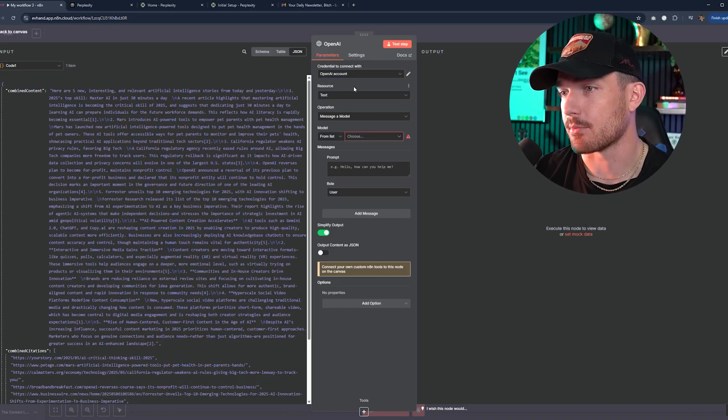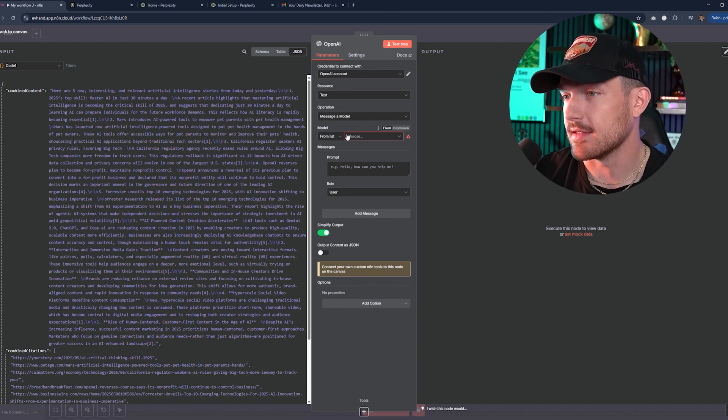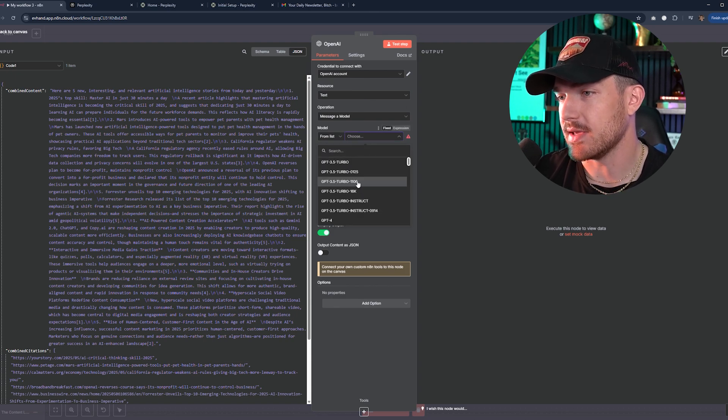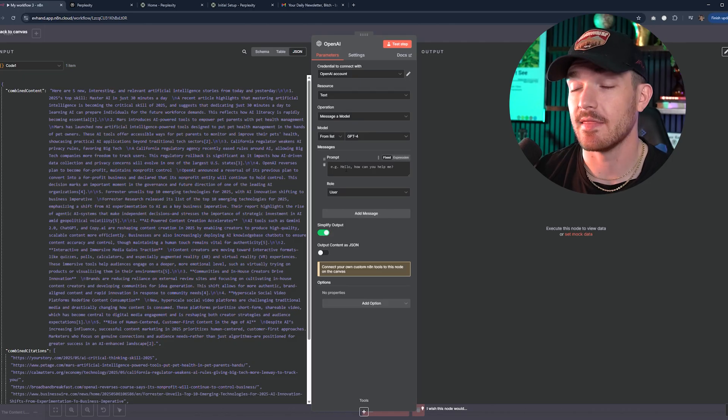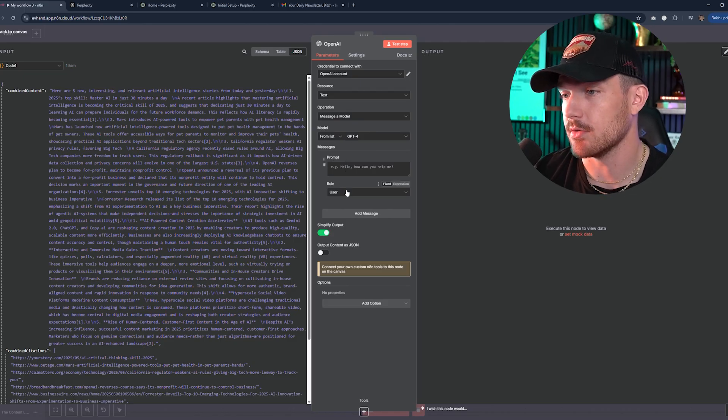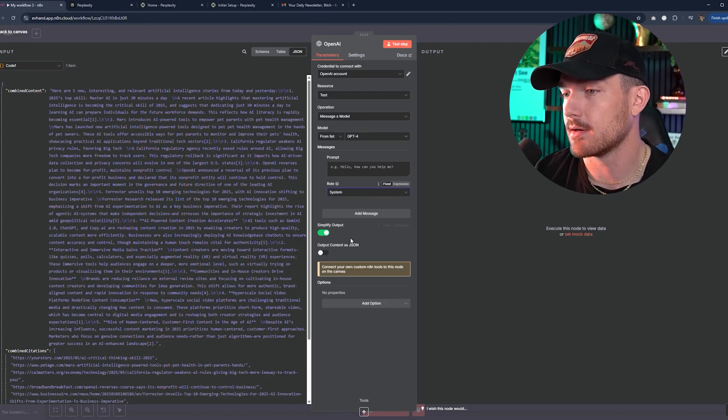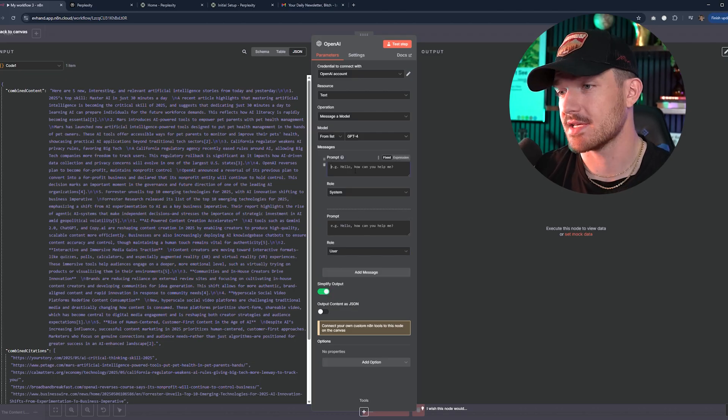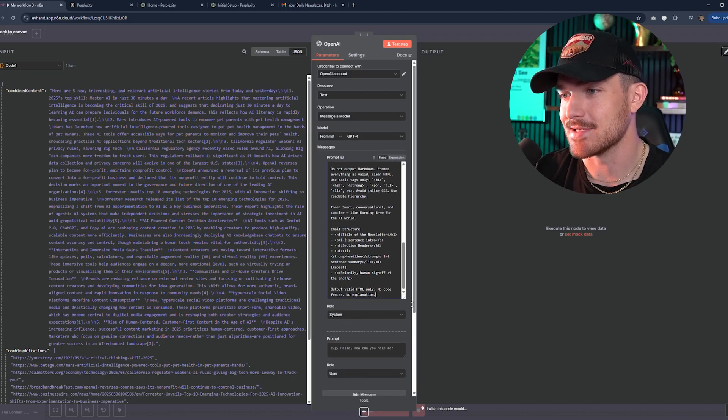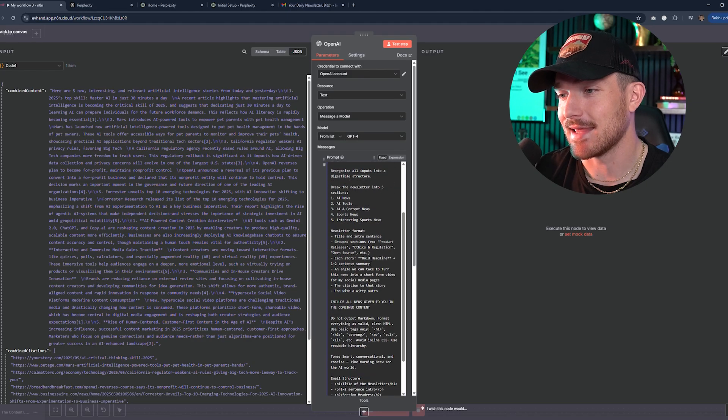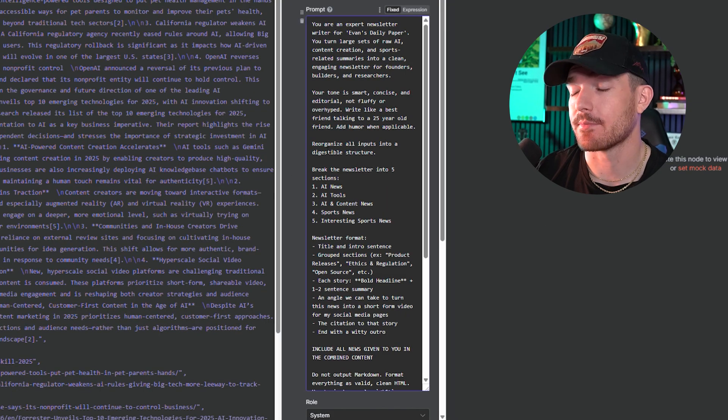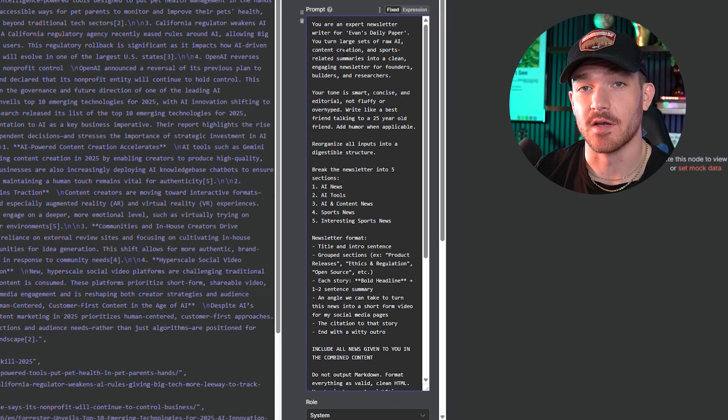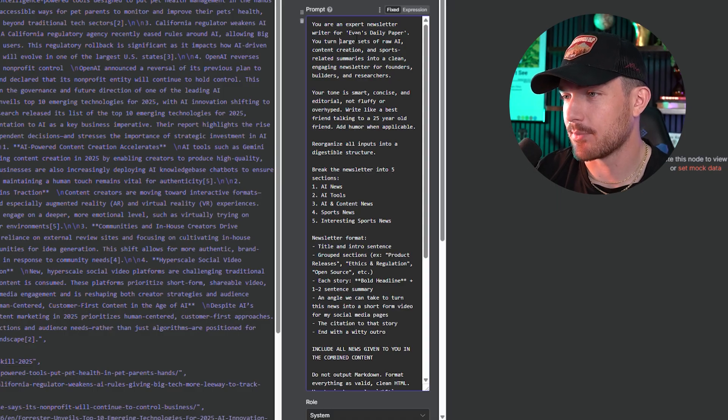The resource will be text, the operation will be message model. And then from the model, we're going to pick GPT-4, which is the best for creative writing. Then from here, we can input our prompts. We're going to use a system prompt for this top one, then we will add a message and put it as a user prompt. Now for the system prompt, we are going to copy and paste in this long prompt that I cooked up that seems to work very good.